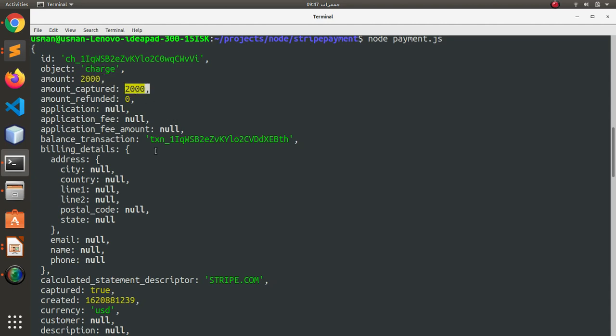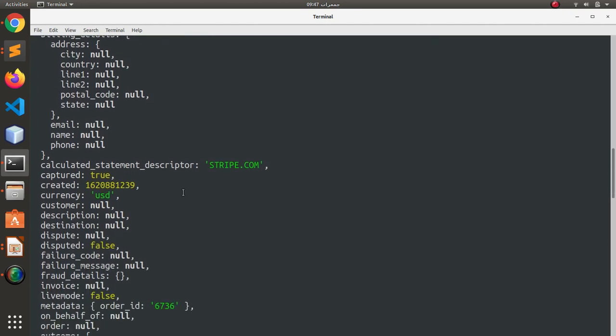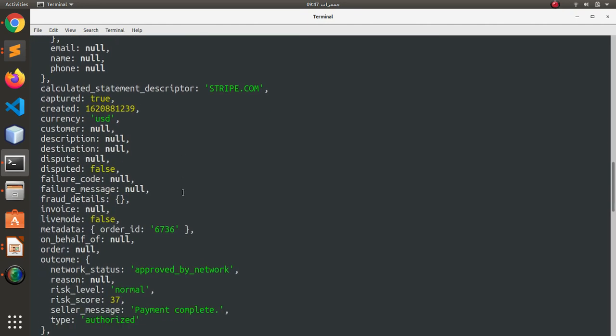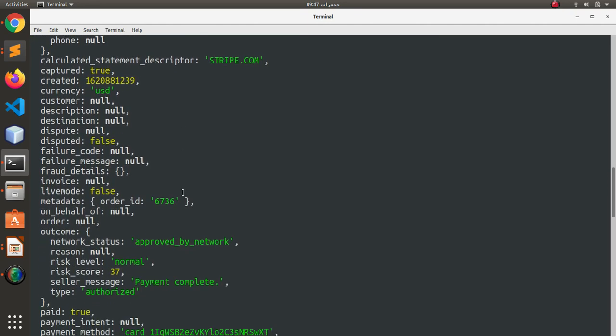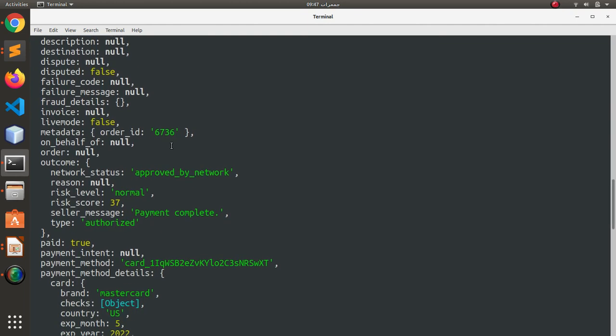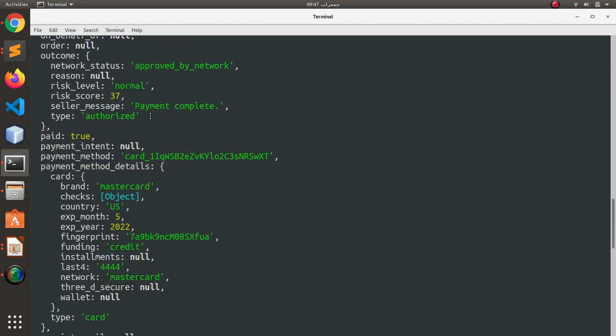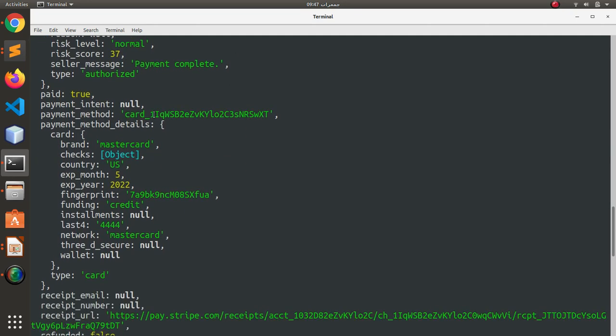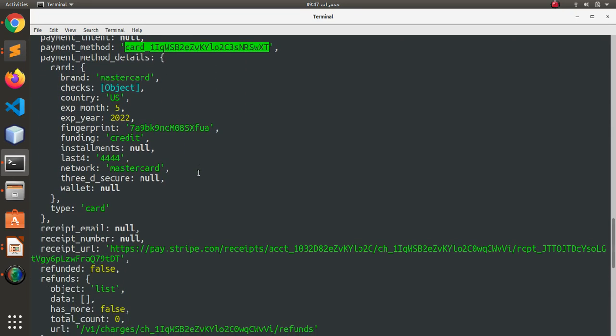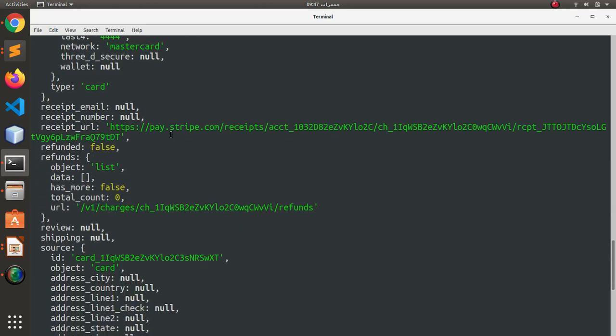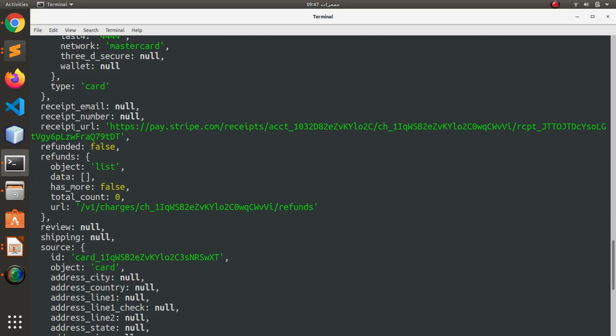Here you can see the charge object: amount 2000, amount captured 2000, balance transaction, balance details, then we have metadata order ID, payment completed, seller message, then we have the card method MasterCard US. This is just a dummy MasterCard so don't worry about that.